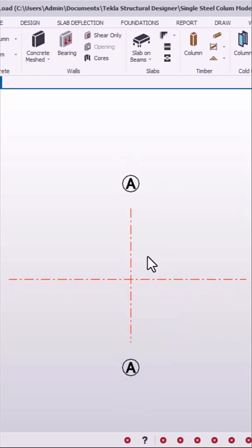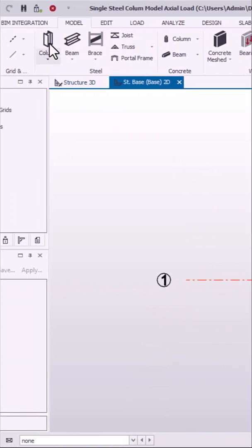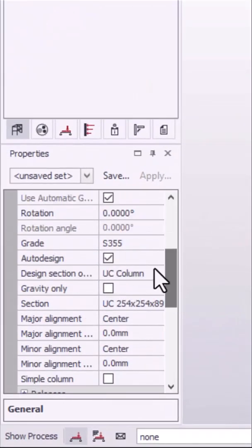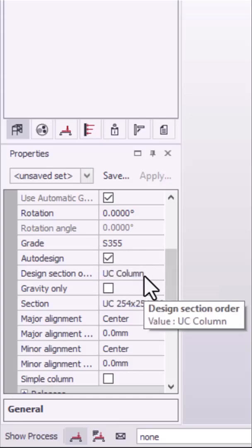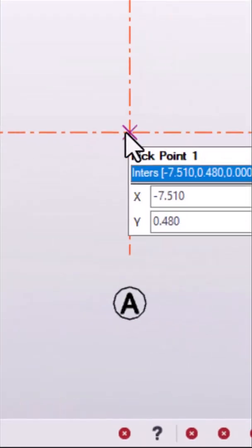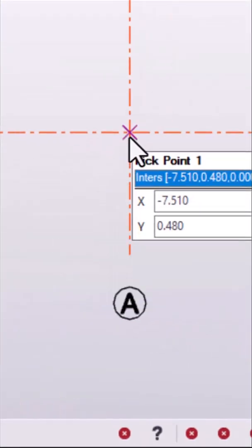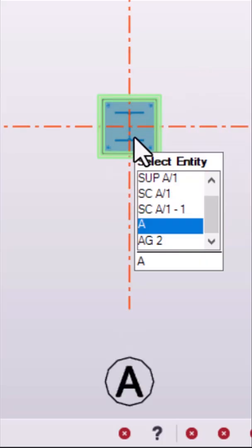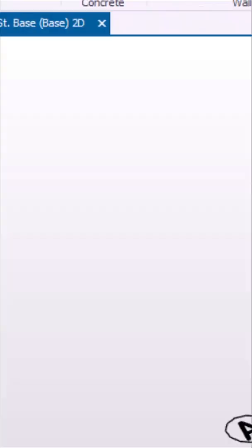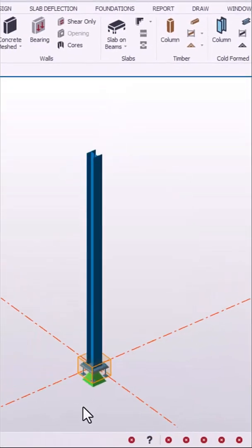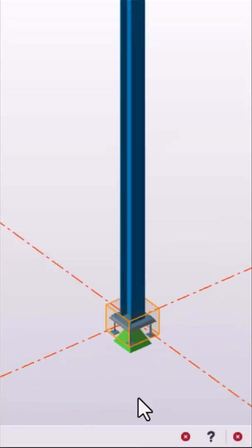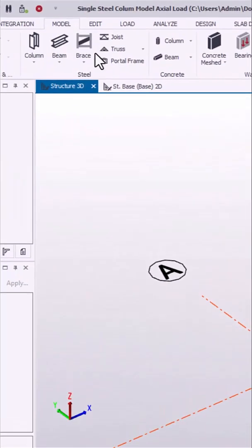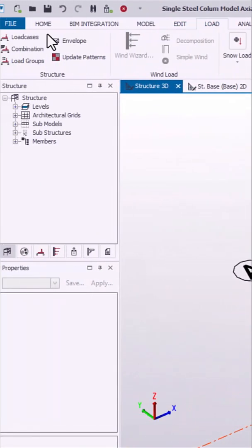After which, you navigate to the steel column and in the steel column properties, you set the section. Pick at the grid line intersections to have the column placed. Navigate to 3D and we move to the load cases and combinations.